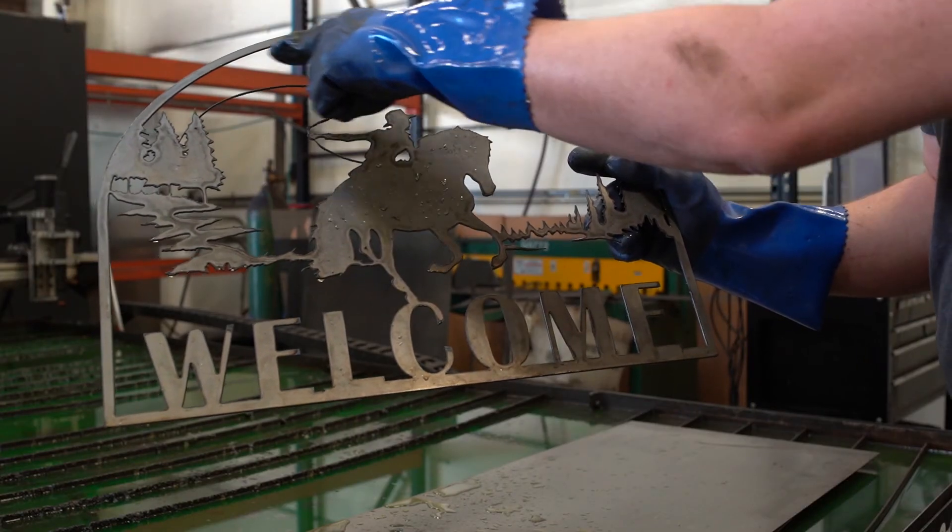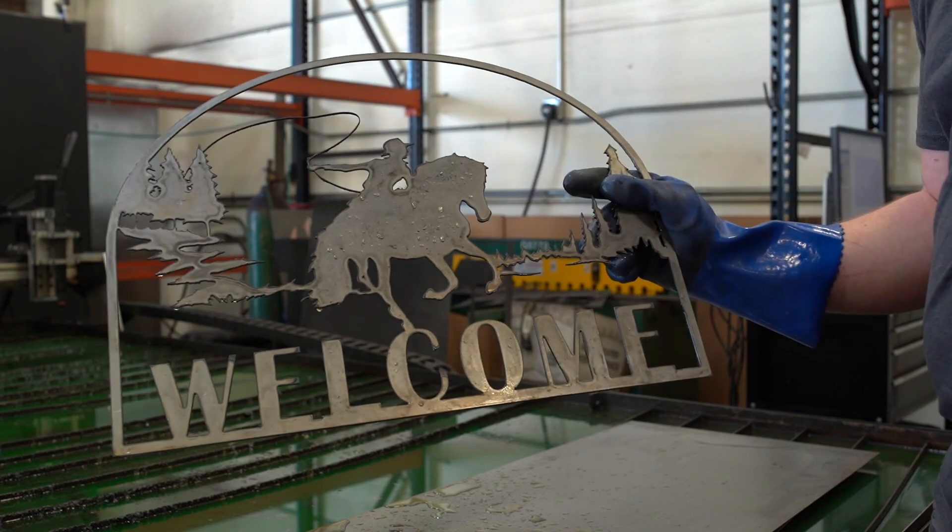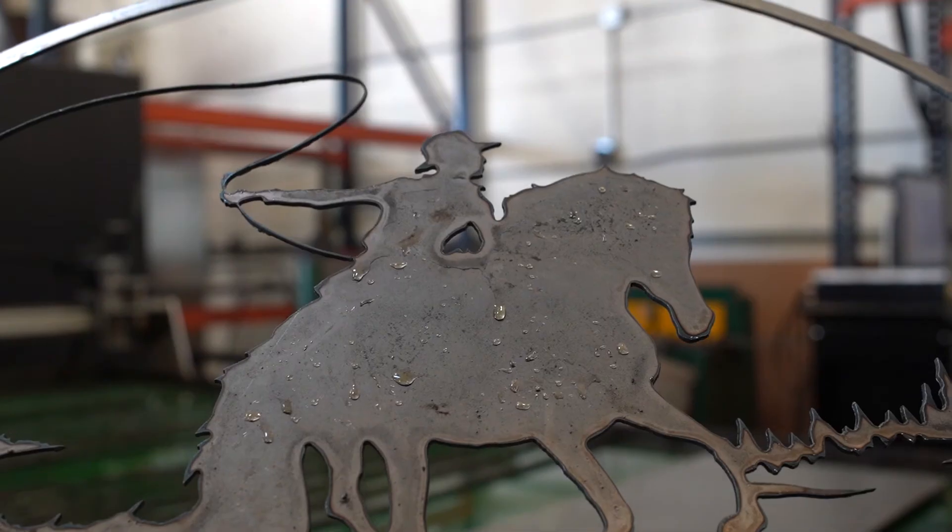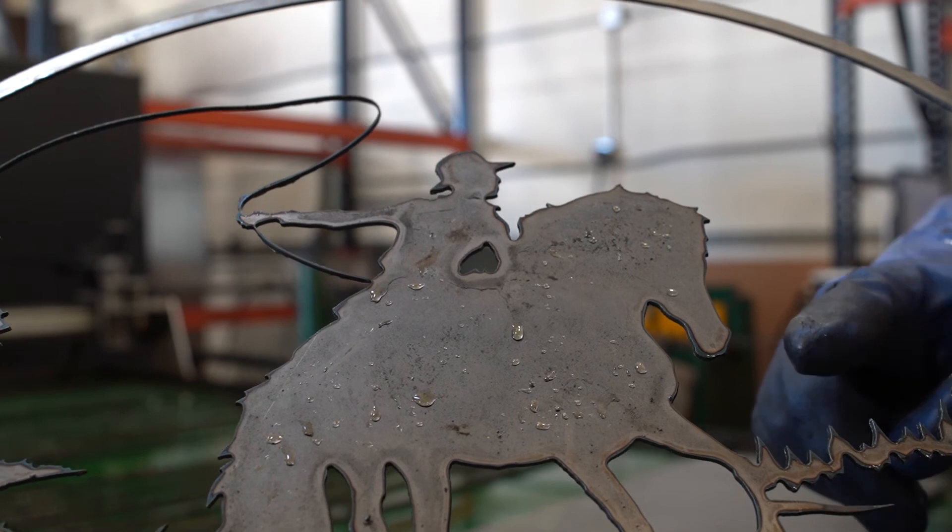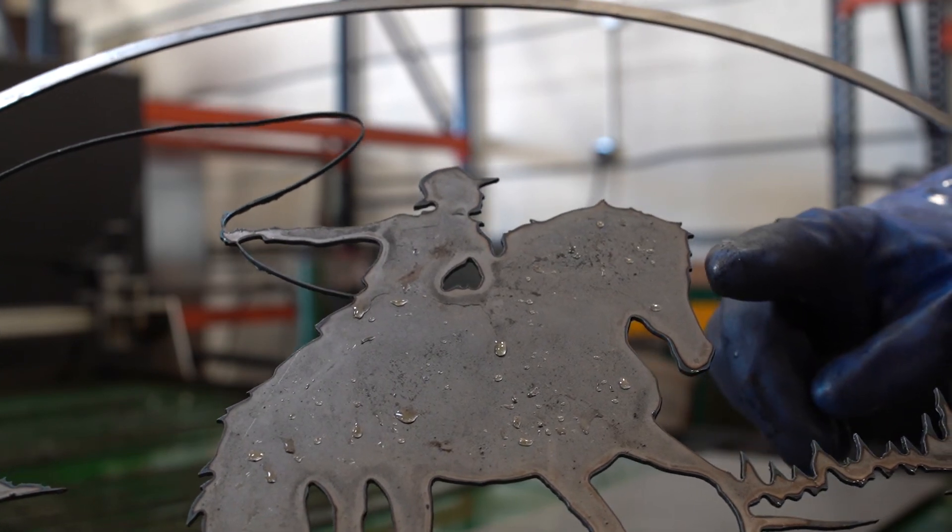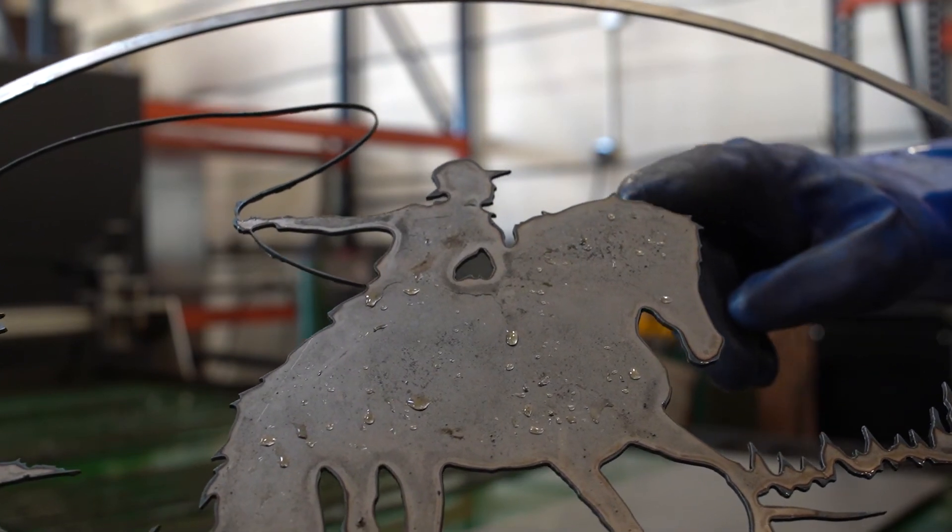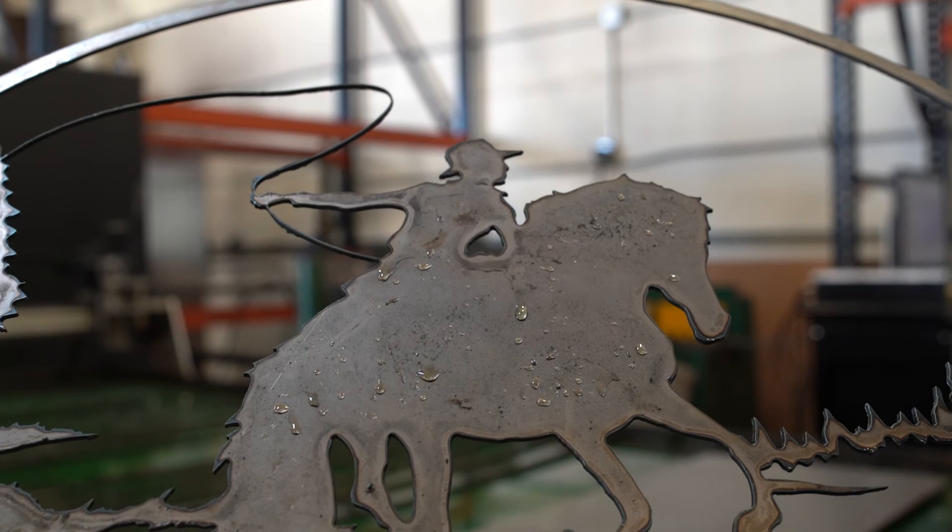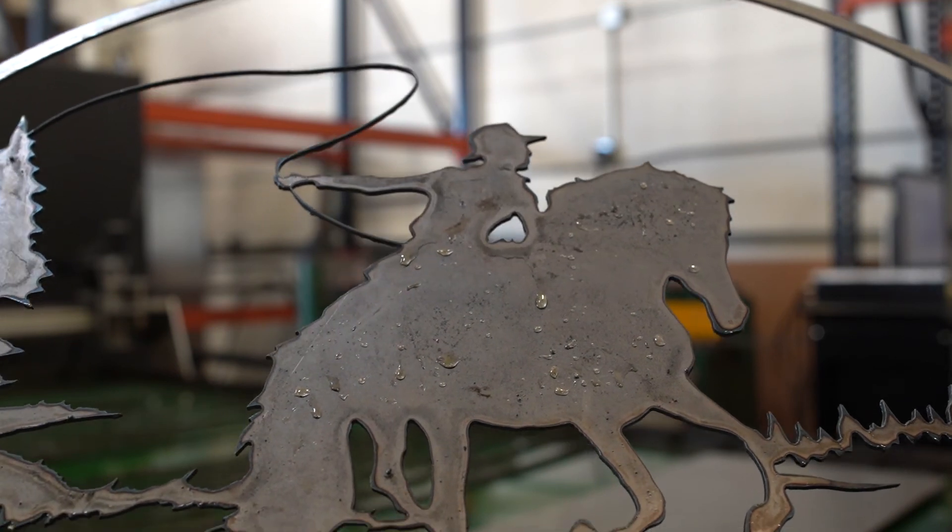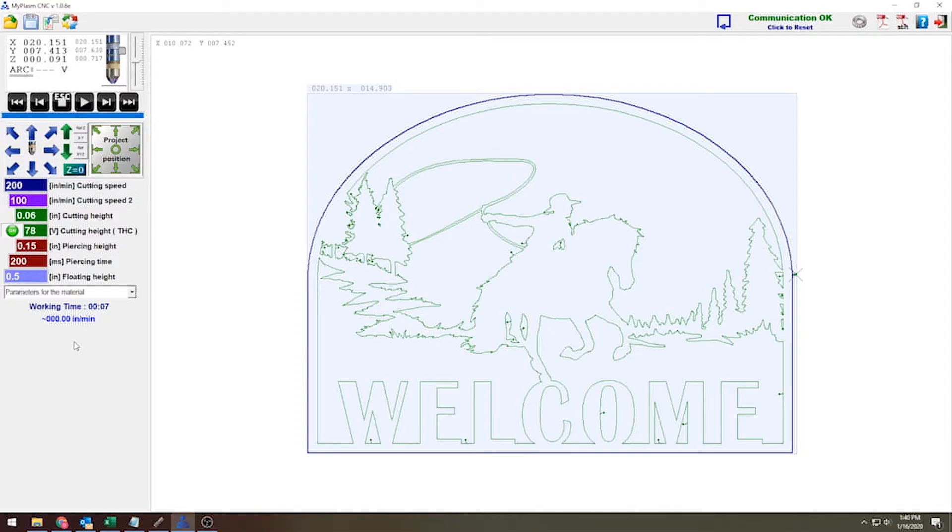Now there are still a few minor issues here. As you can see, the lasso of my cowboy has kind of been lost a little bit. Now this can be corrected with an offset, which I'll show you in a second here. The other thing that you'll notice is there's a few burn marks on some parts of my horse and on some of the trees. What this tells me is that the torch was probably moving a little too slow for these smaller cuts.